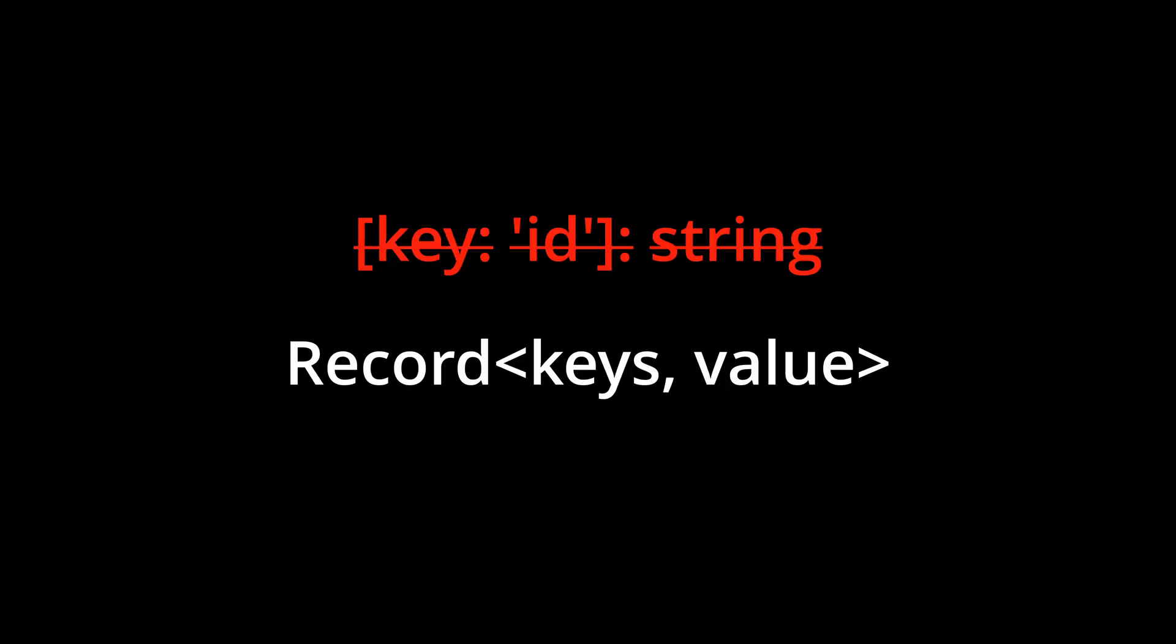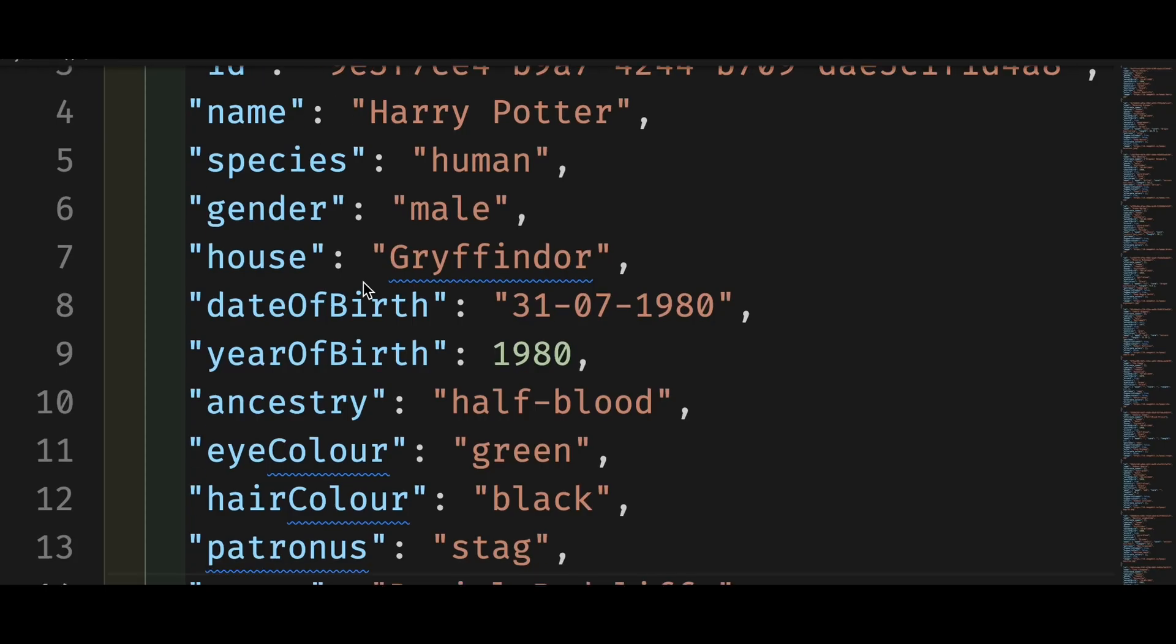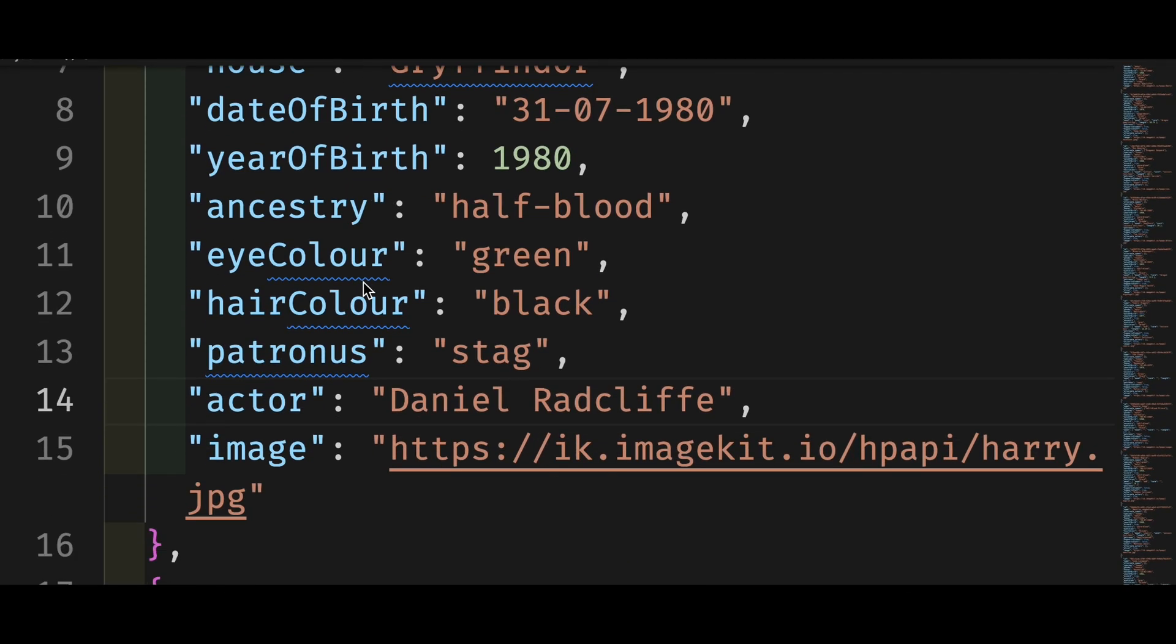But you can't use the string literal type on the key. For something like that, you need to look into the utility type record. Let's move on to the next point.